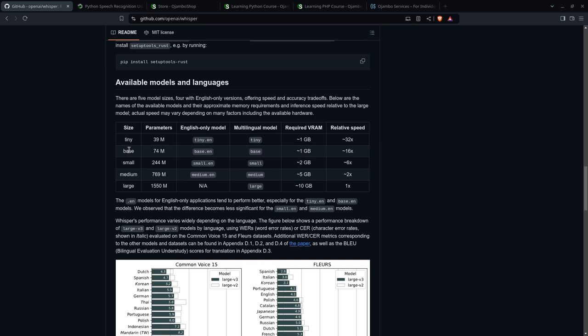So the smallest one is the tiny one. You can do English only. That's the tutorial we're going to do today. Or you can do the multilingual. That's if you want to do translations. In my case, I'm only going to use the base model. It's a little bit bigger than the tiny, but it's accurate enough. And I'll only be using English.